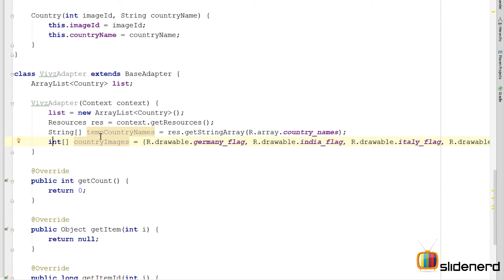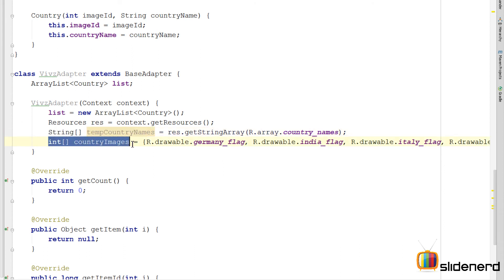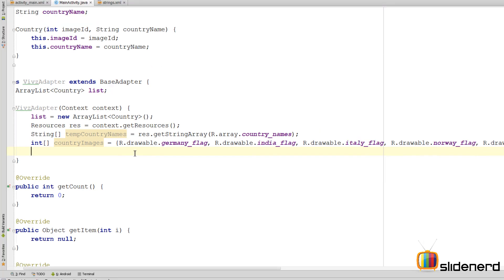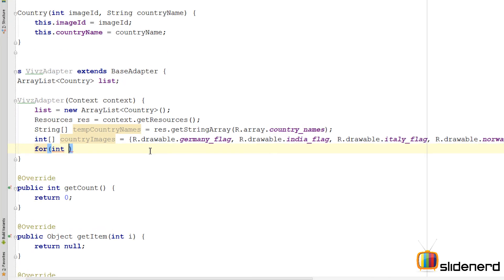So at this point I have my country names inside an array. I have the country images also inside an array. I use these two arrays inside a for loop to put them inside the main array list that we have. For that I can say for int i equals to 0, i less than 10.